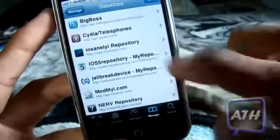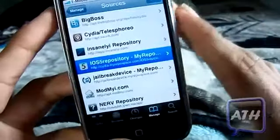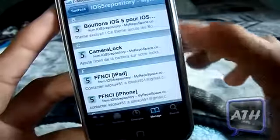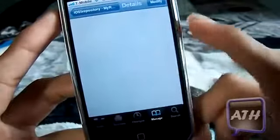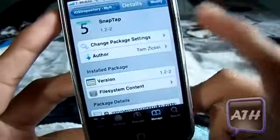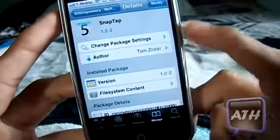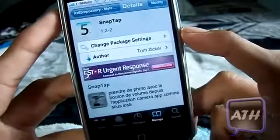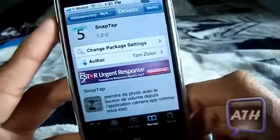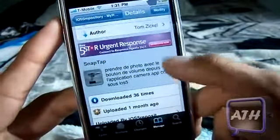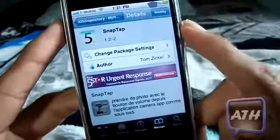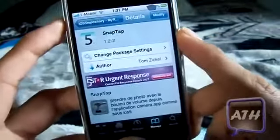Once you add that source, you can simply go into the source and scroll down until you find SnapTap. You want to install it from here because it only works from this repo — if you try to download it from the regular repo it will not download correctly. It may be in another language, but just install it, confirm, and you're simply done.